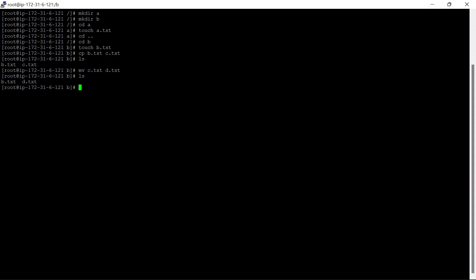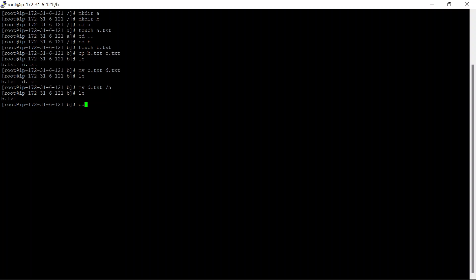Now we will try to move d.txt to the first directory, which is directory A. To move it, we use mv with the file name d.txt and the destination /A. If you check now, the file has been moved. Let's go and check directory A — as you can see, the file has been moved here.